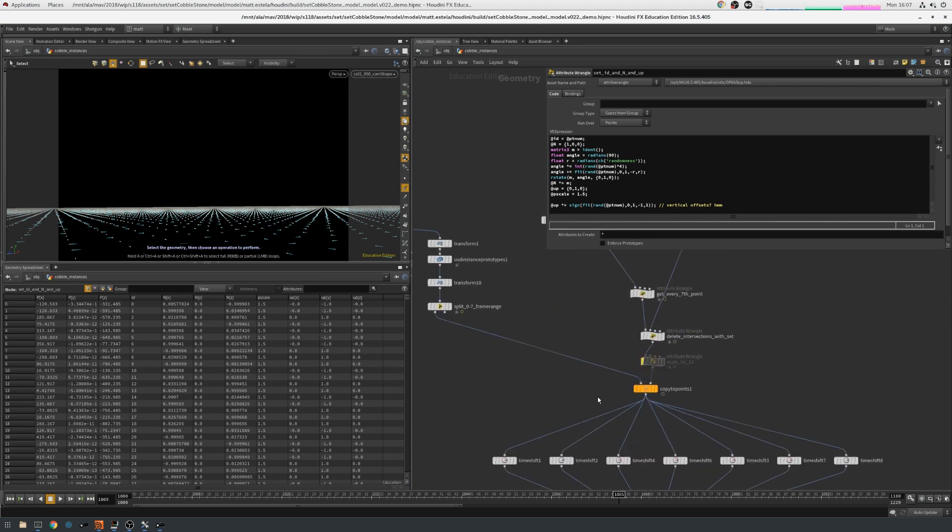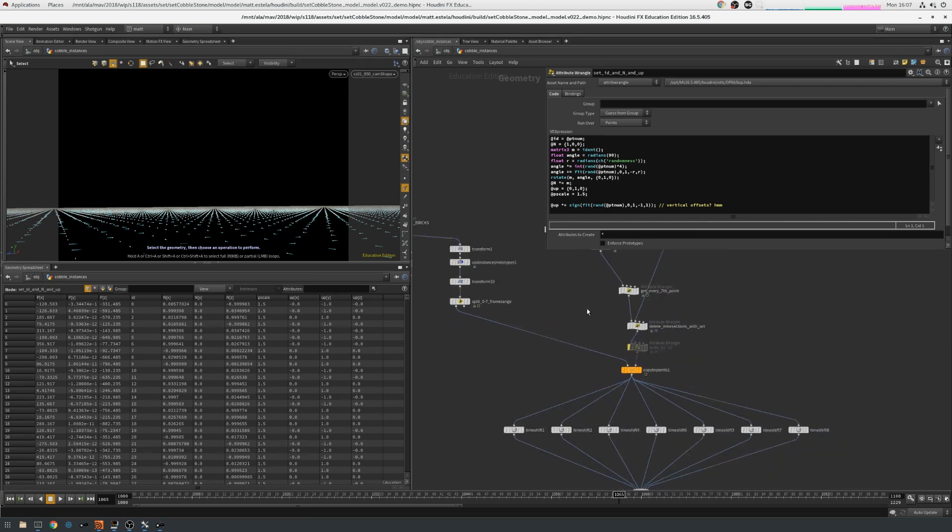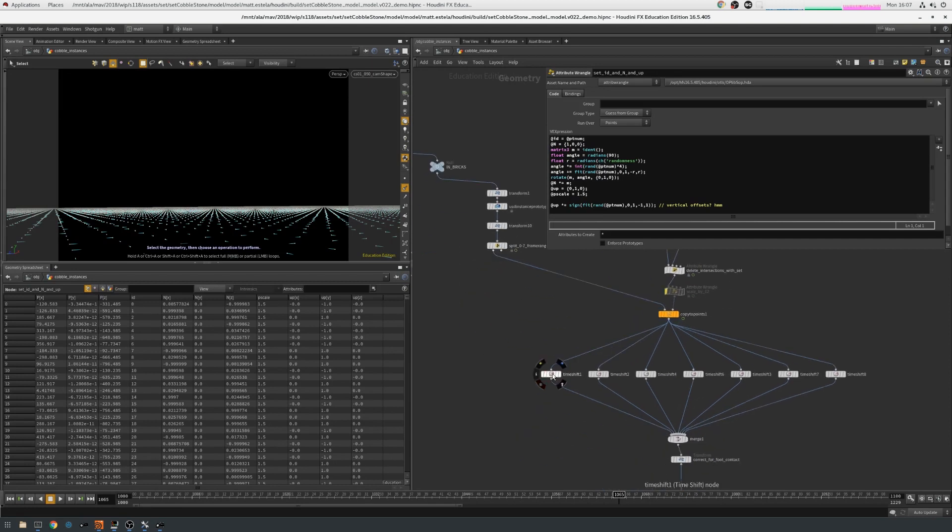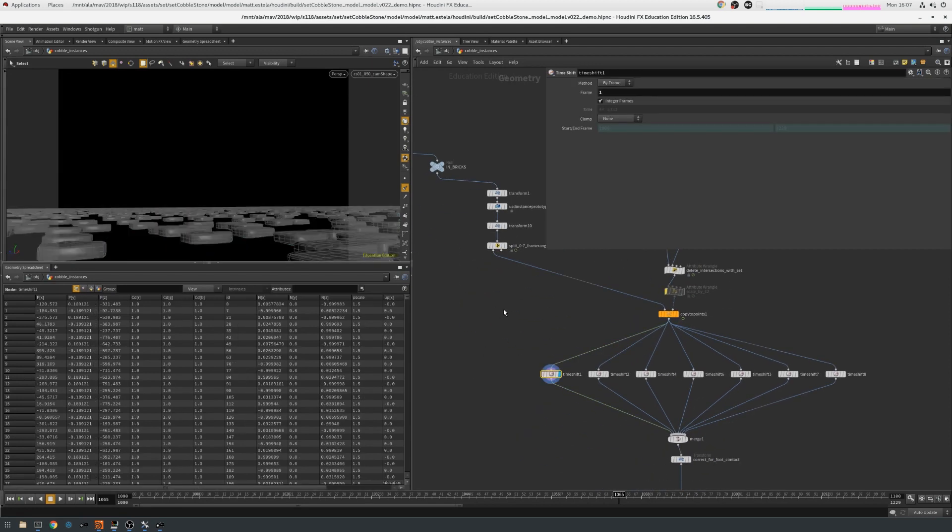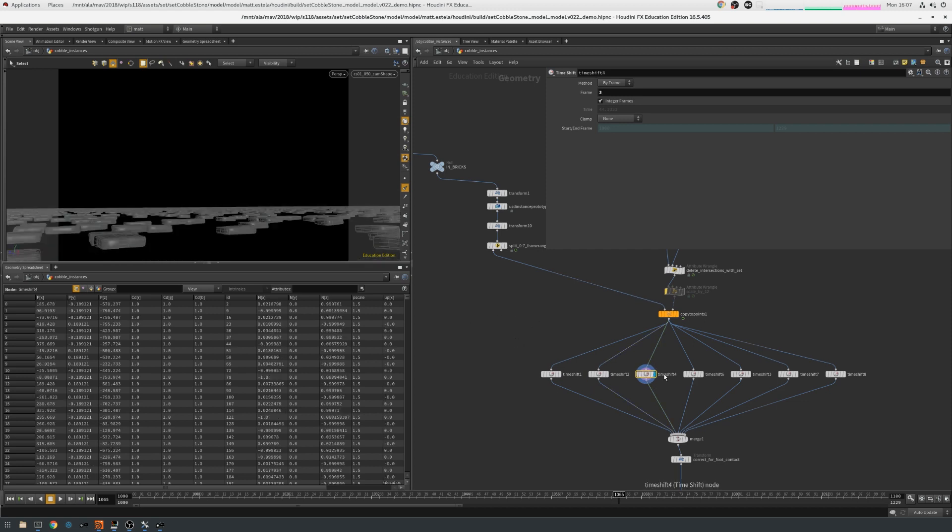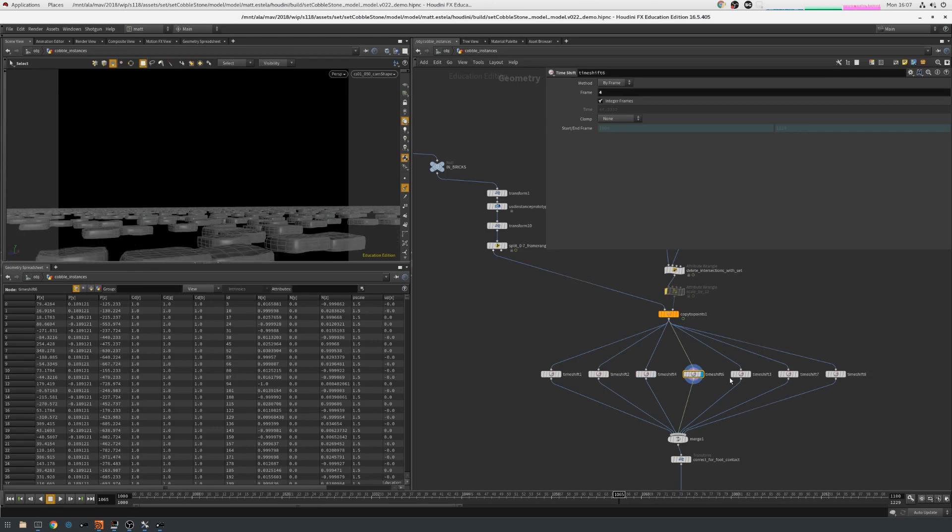So then what I do is I then, using each of these points, I then choose one of these seven cobblestones, and I then instance them on. And you can see that I've done a bit of trickery here so that I'm grabbing, because I've got seven cobblestones, I'm grabbing one-seventh of the total bricks, and I'm randomly scattering those things on.